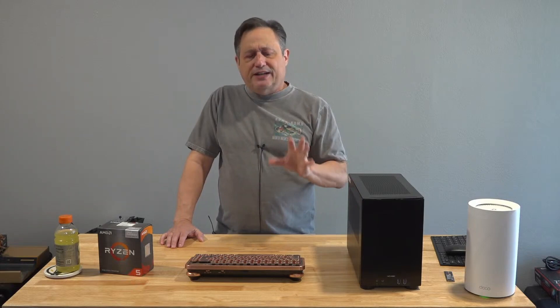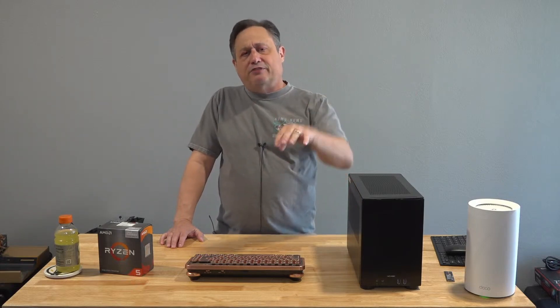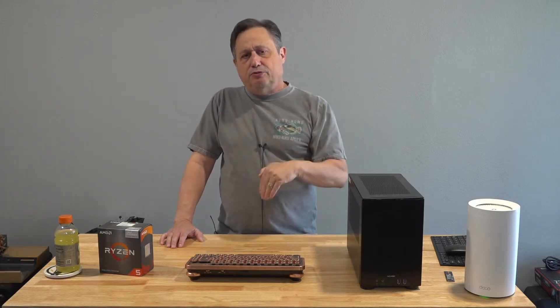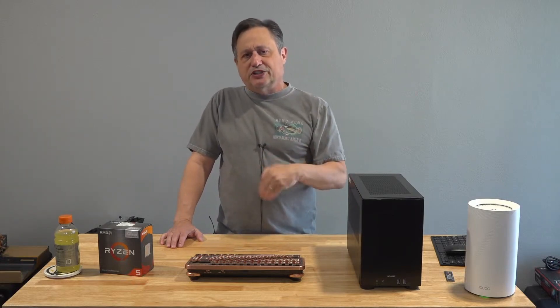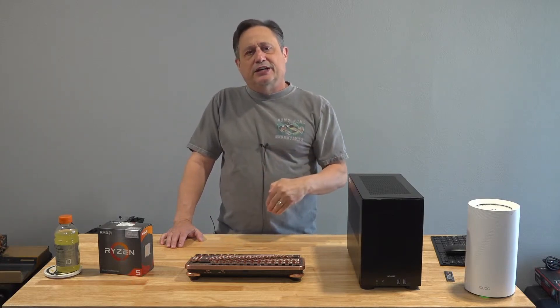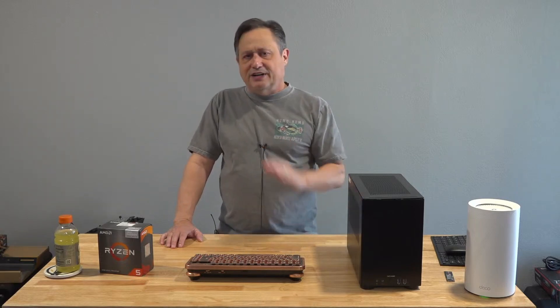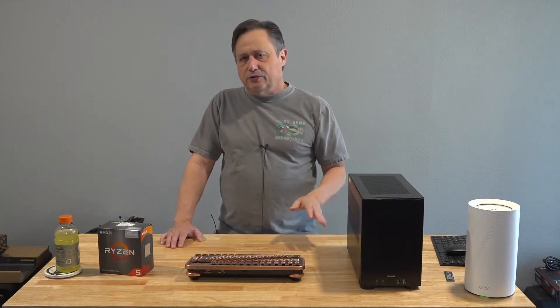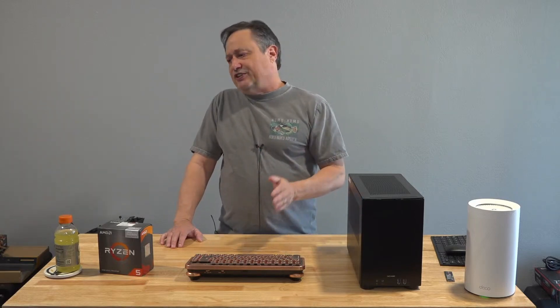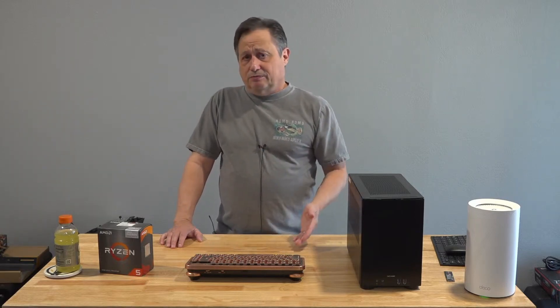The reason why you never saw me use or recommend Western Digital SN770s is they're not a good value, they've never been a good value, and for a Gen 4 drive they're very slow.